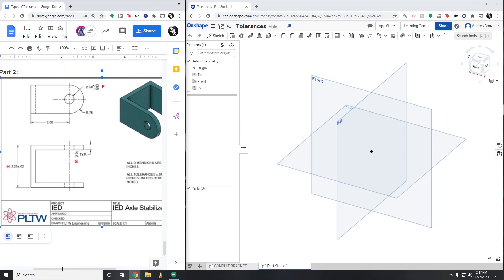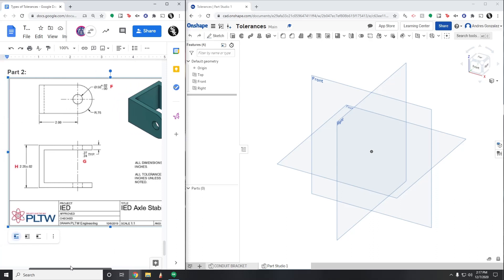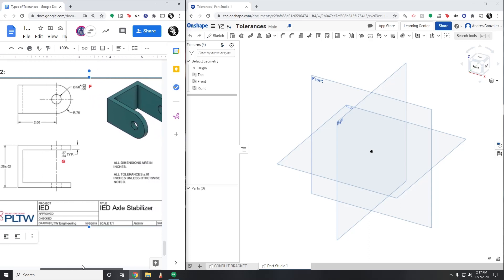Just like last time we have a few tolerances on the sheet. We have some limit tolerances here, we have a bilateral tolerance here, and then we have a unilateral tolerance over here. So just keep those in mind as you are working. We also have a couple of notes: all dimensions are in inches, and all tolerances have a bilateral tolerance of 0.01 inches unless otherwise noted.